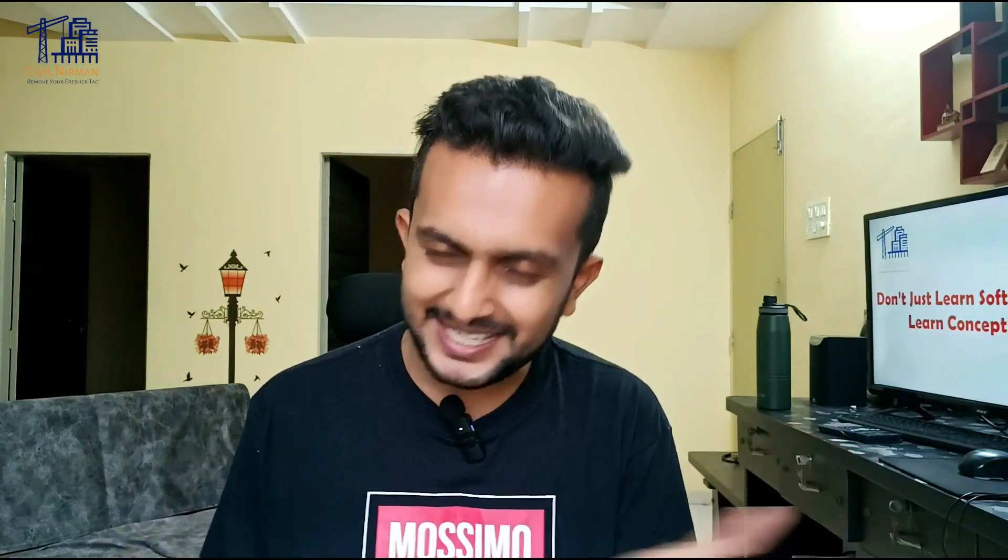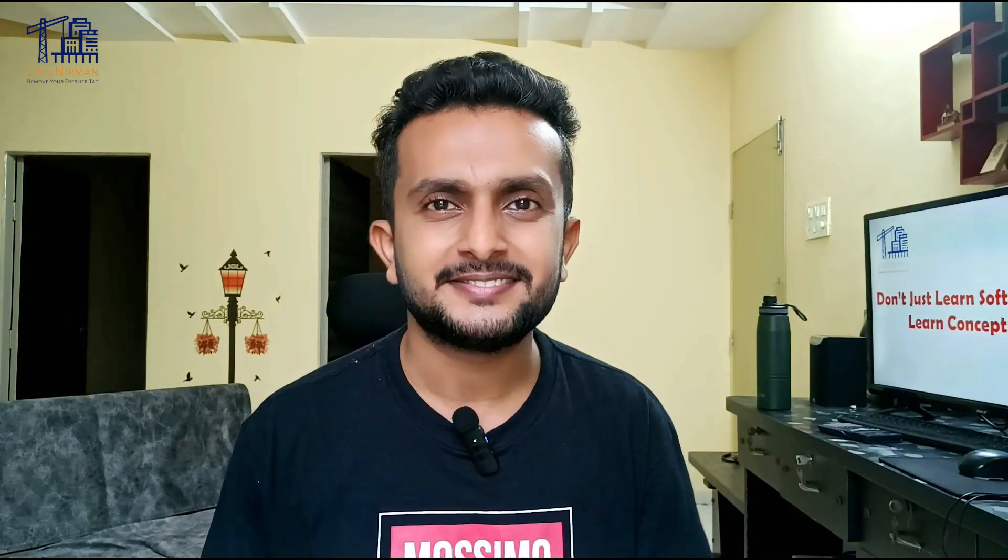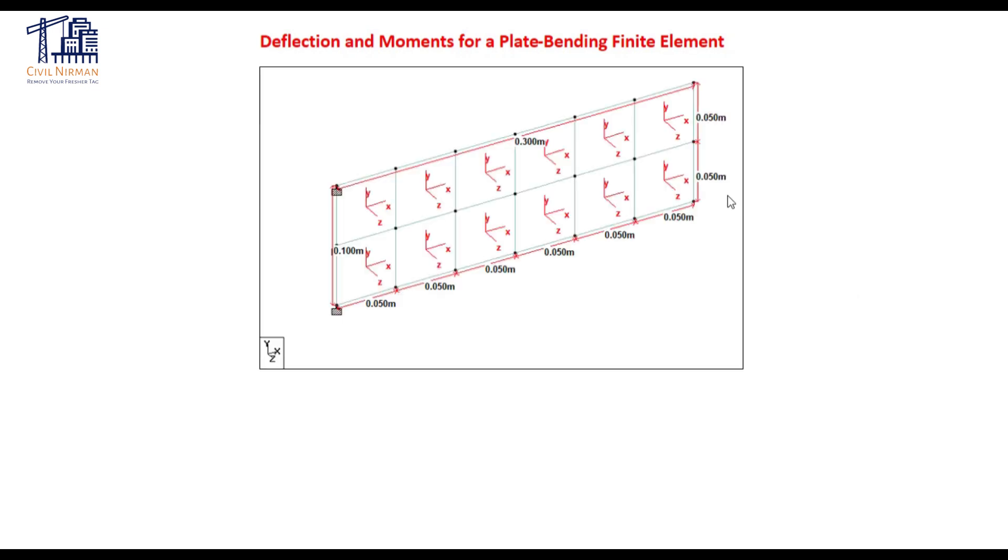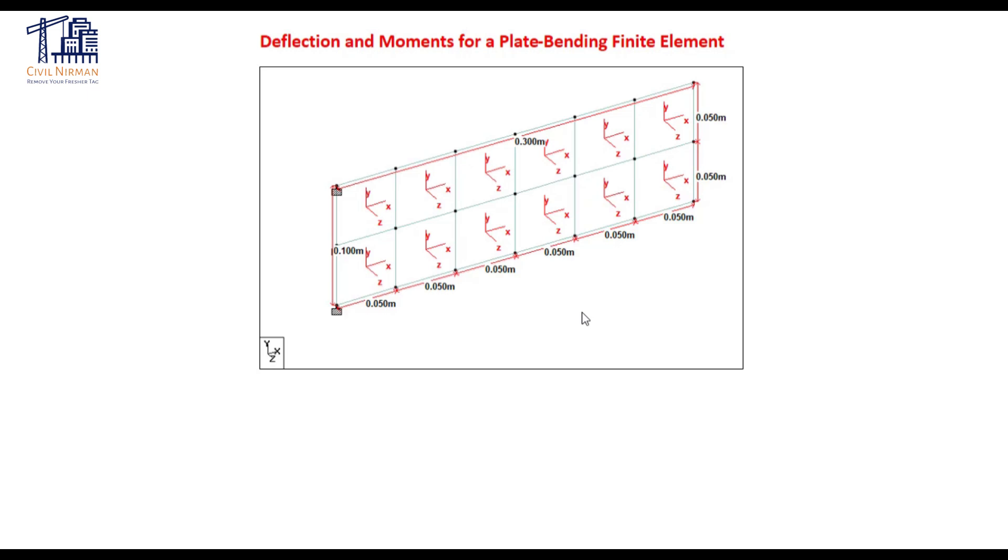So let's check out this STAAD model. We will be working with a simple cantilever plate divided into 12 four-noded finite elements subjected to a uniform pressure load. So here is the STAAD model. I am not going to go into much detail in the modeling part because all of you are aware with the modeling segment but I will just give you a brief about how this particular segment I have modeled.